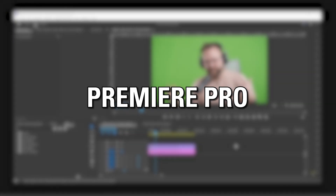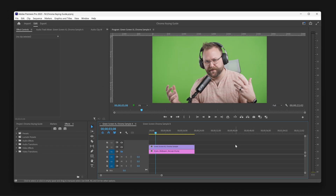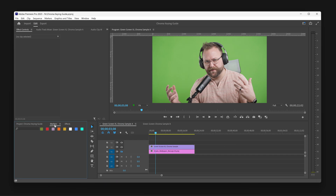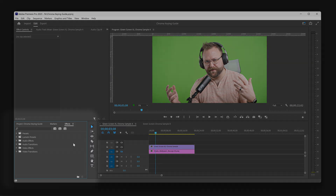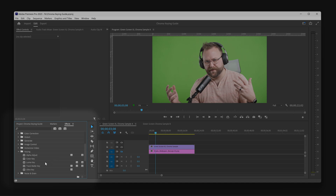And finally, Premiere Pro. For Premiere Pro, find your Effects panel. If you can't see it, go up to Window, then click on Effects. Premiere Pro will expose the Effects panel for you. In this panel, expand Video Effects, then Keying, then drag Ultra Key onto your video clip.